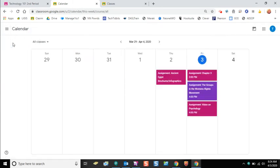Any assignment that your teachers have assigned to you with a due date will show up on your calendar. You'll notice that each class that you're enrolled in will be displayed in a different color.